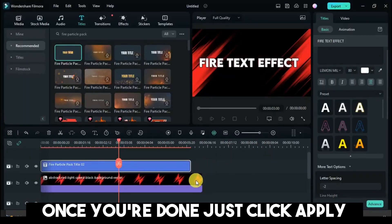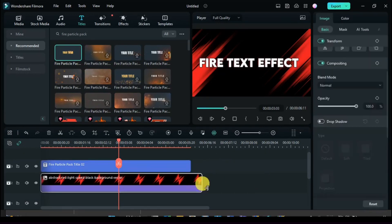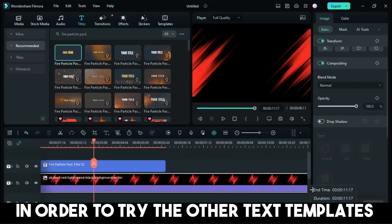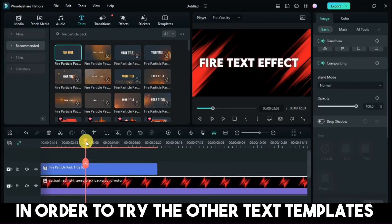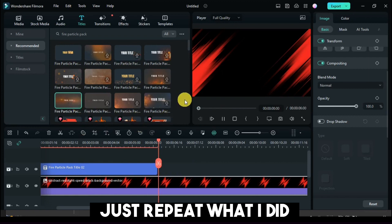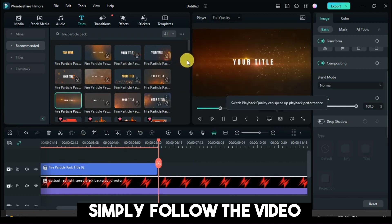Once you're done, just click Apply. I'll make another one. In order to try the other text templates, just repeat what I did. Simply follow the video.